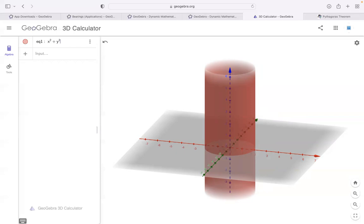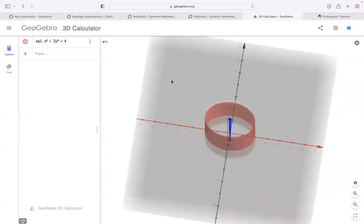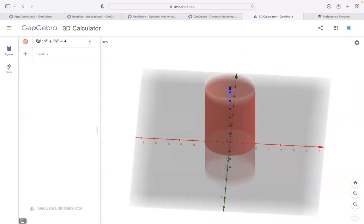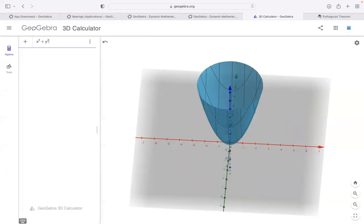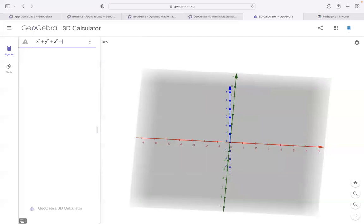You can play around with coefficients. If I change the coefficient of y, you can see it is no longer cylindrical — it becomes elliptical. I'll delete what I have done by clicking the three dots and selecting delete. You know the equation of a sphere — enter x² + y² + z² = 5 and look: the equation of a sphere and you have it.